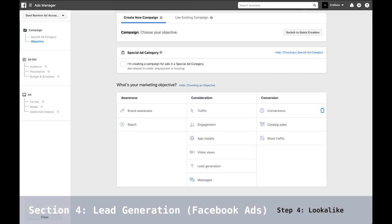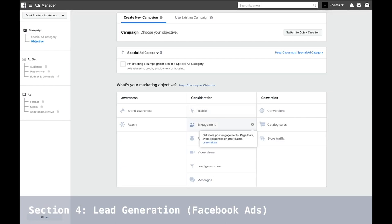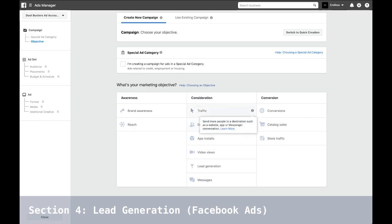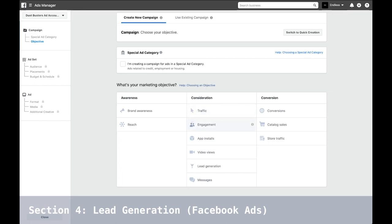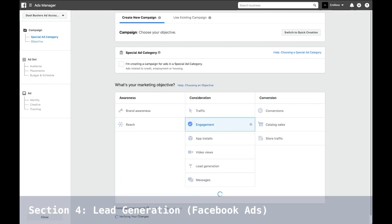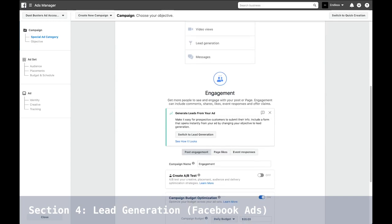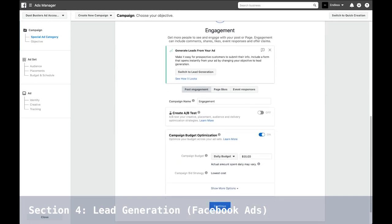Now let's do a walkthrough. We talked about traffic and engagement. If you go through all the objectives in the Business Manager, it gives you that information right there. There are messages, video views, and more. Let's start with engagement — click on engagement.